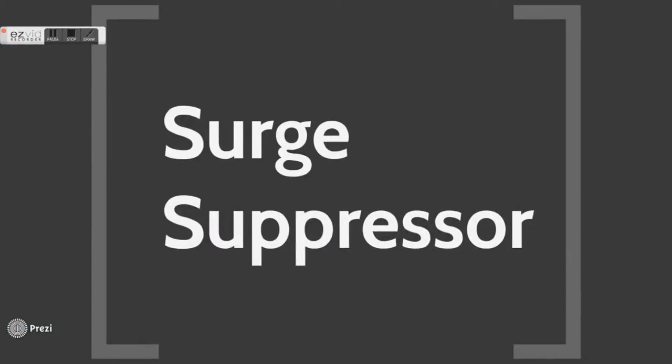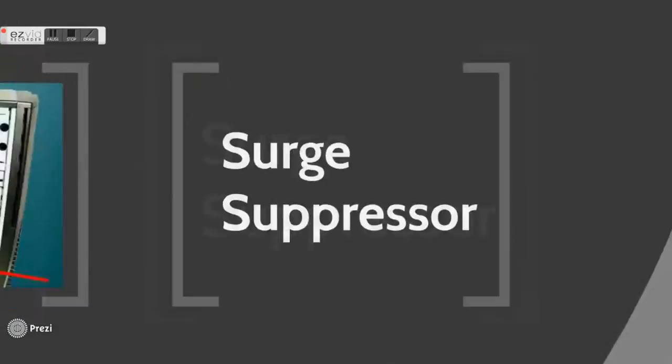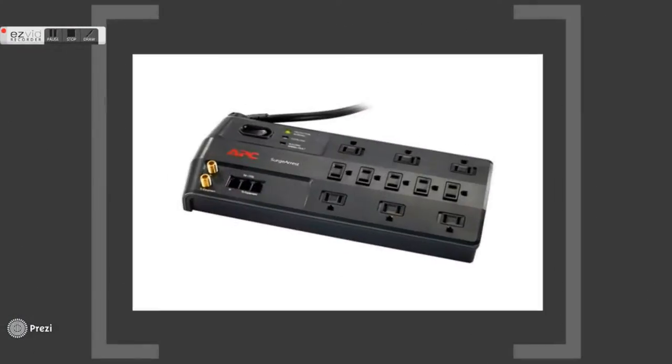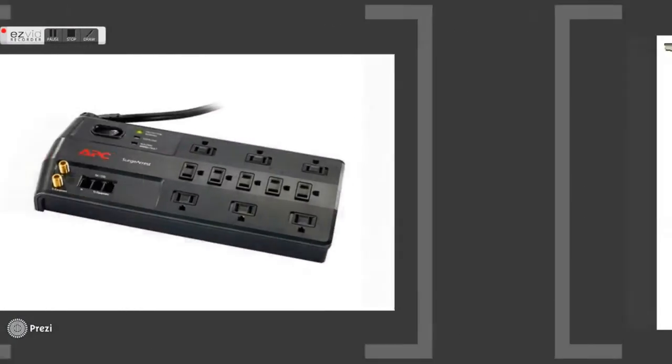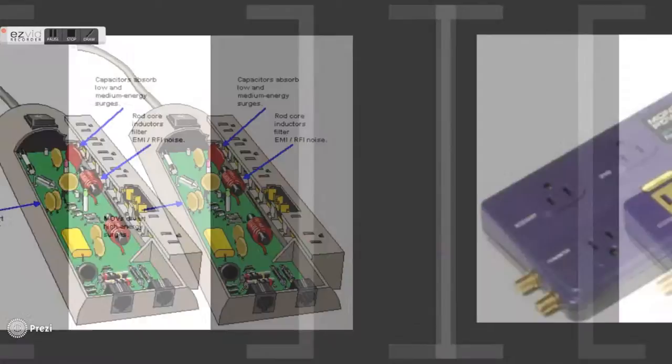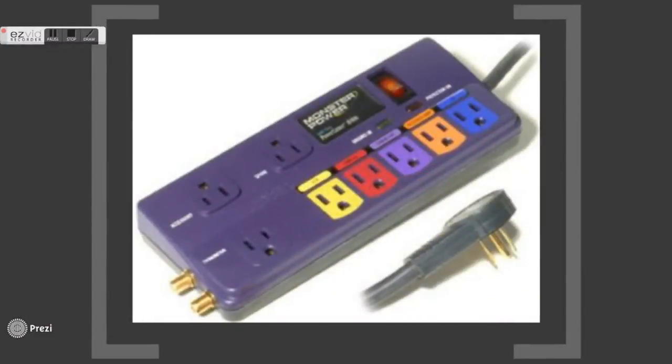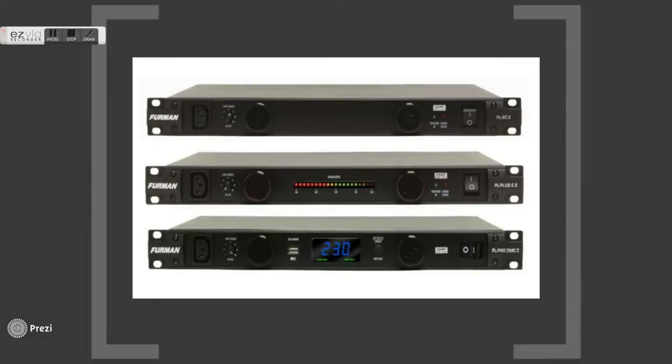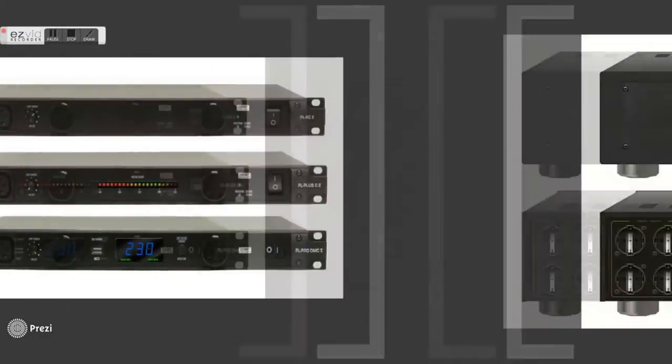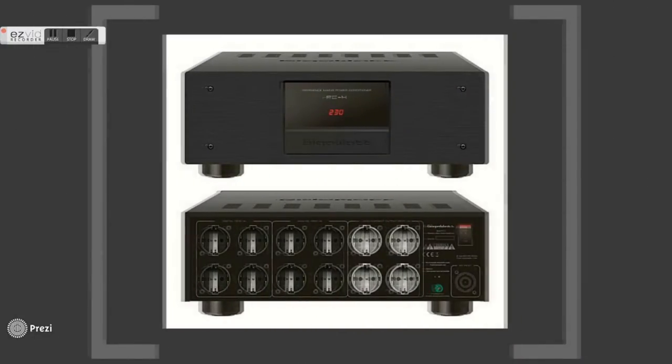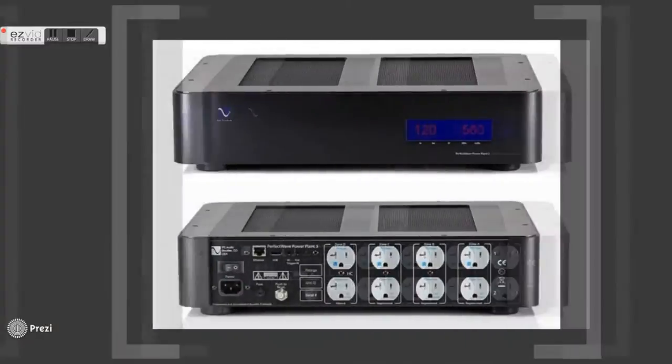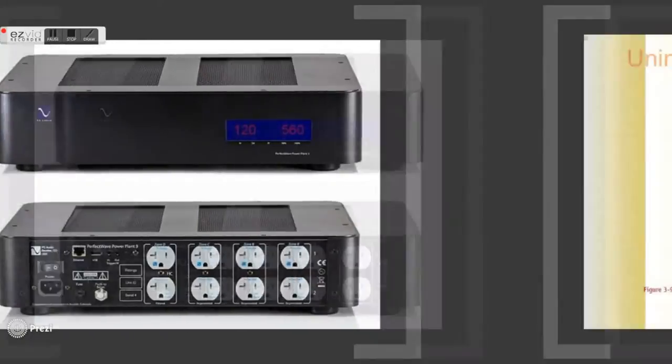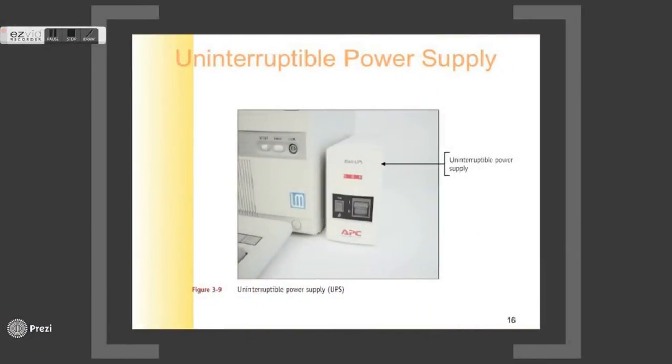The surge suppressor provides protection against power surges. It is inserted between the power supply and the outlet. Some even provide protection for cable connections such as modems and DSL. Power conditioners provide protection against spikes and also regulate or condition power. They will provide continuous voltage during brownouts.